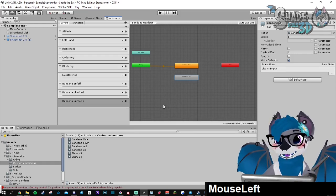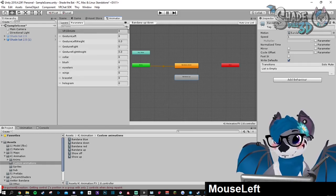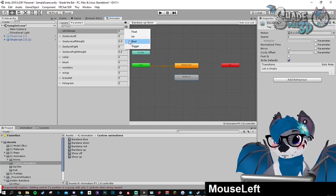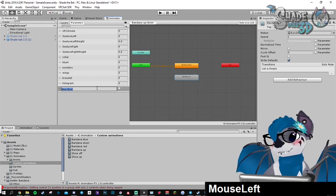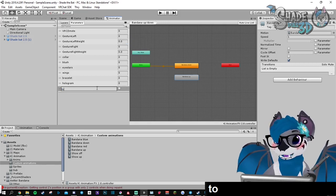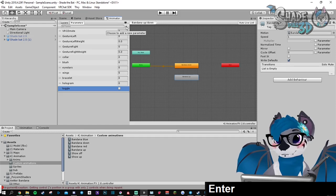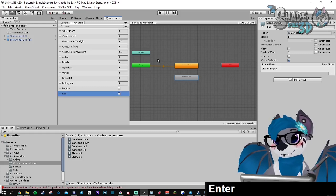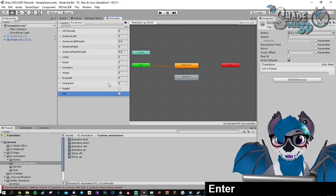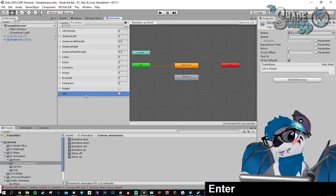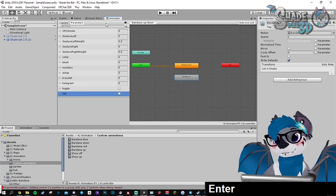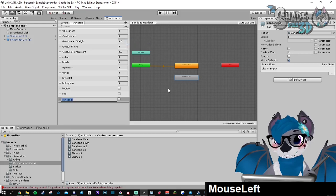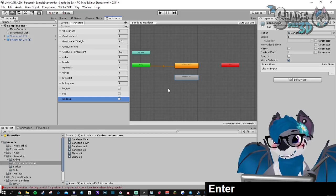Now we're going to create the parameters. Parameter tab, plus, let's go for boolean. The first one will be toggle. The second one would be red. It needs to be simple words without any capitalized letter because it's case sensitive. So choose words that you can easily remember. And the third one will be up down.